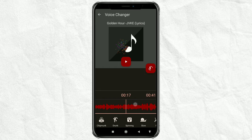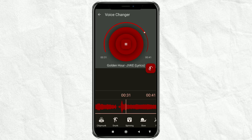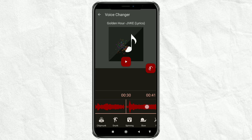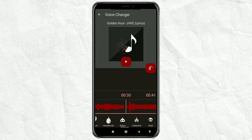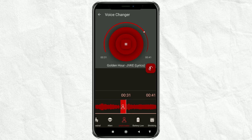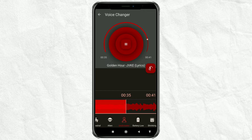Determine the part of the audio that will get the underwater effect. Look for the underwater effect at the bottom, then tap it. Audiolab will automatically apply the effect to that part of the audio.